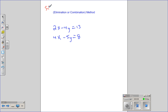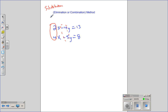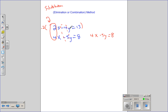The last method was substitution, where my goal was to get a variable by itself. Now this method is called elimination, or combination — they're synonyms. The goal is to get opposite numbers in the same variable column. It's going to be easy to get opposite numbers if I multiply the top equation by negative 2. I've got to multiply everything by negative 2. My top equation becomes negative 4x plus 8y equals negative 26.